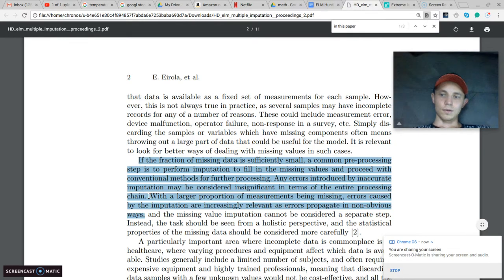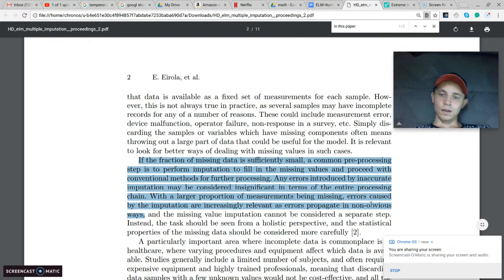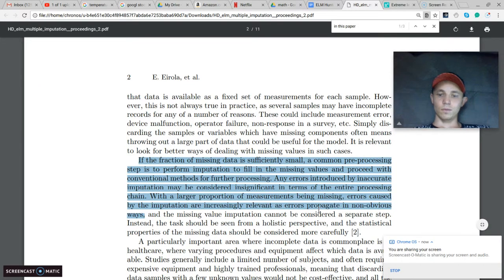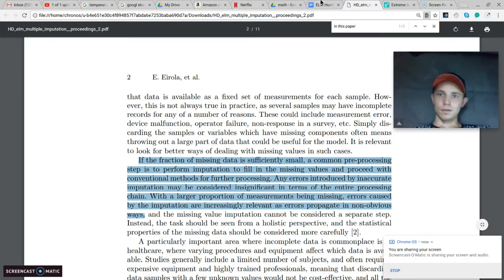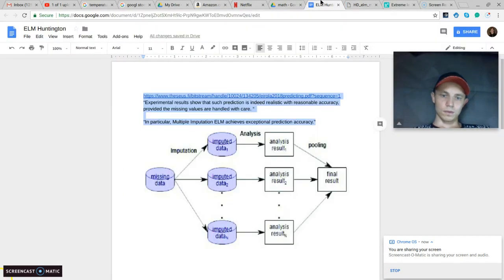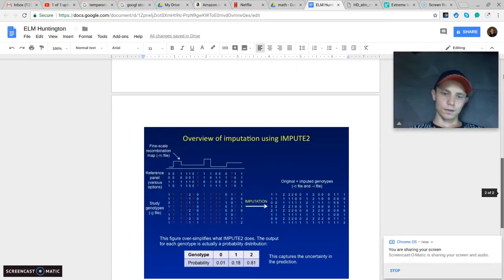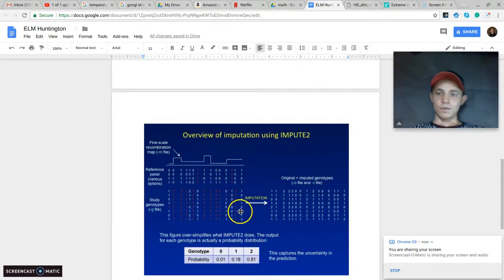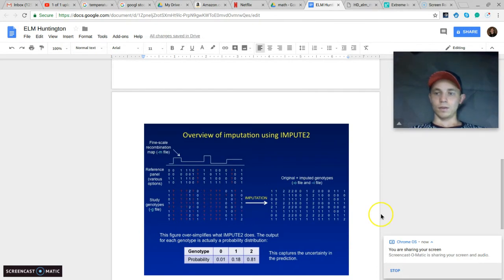With a larger proportion of measurements being missing, errors caused by the imputation are increasingly relevant as errors propagate in non-obvious ways. So like we saw here, when there's a lot of missing values, you can't just fill it in and go on like nothing happened.